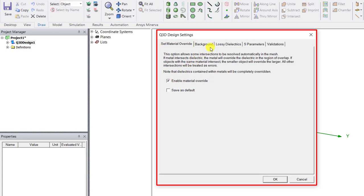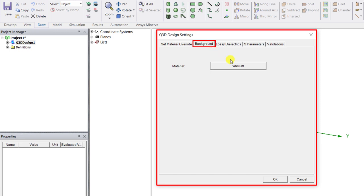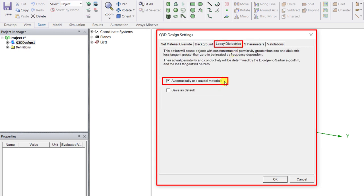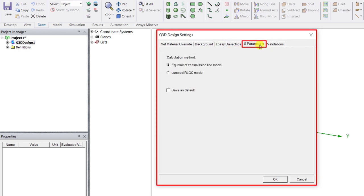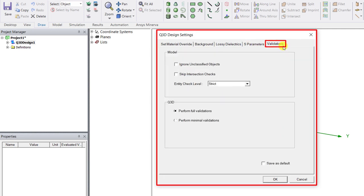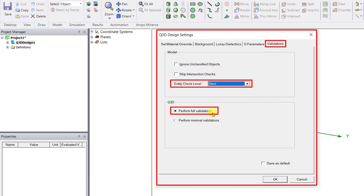Background material tab says the default background material is vacuum. Fine. Under lossy dielectric use causal materials, okay. Under that S parameter tab use transmission line model, fine. Under the validation entity checks perform full validation check. Why not? Both good for this model.